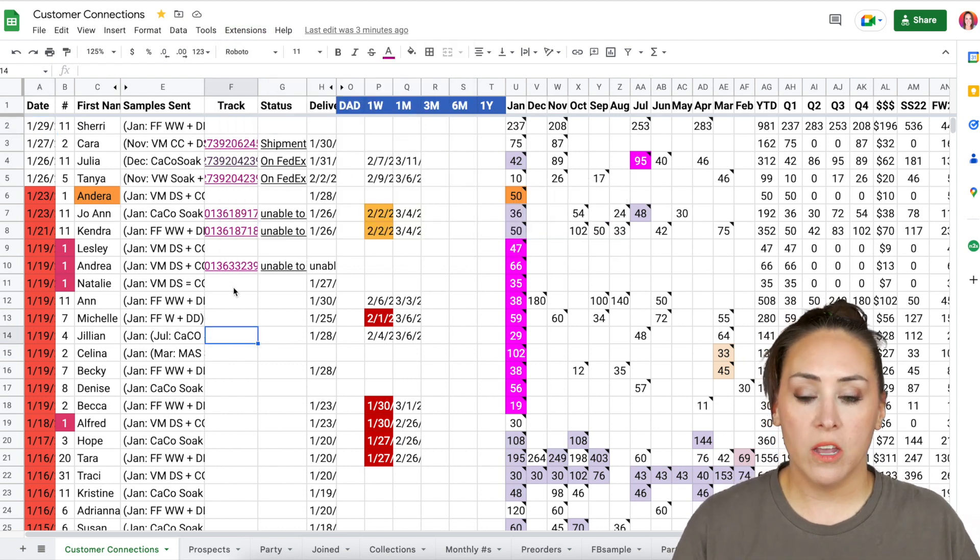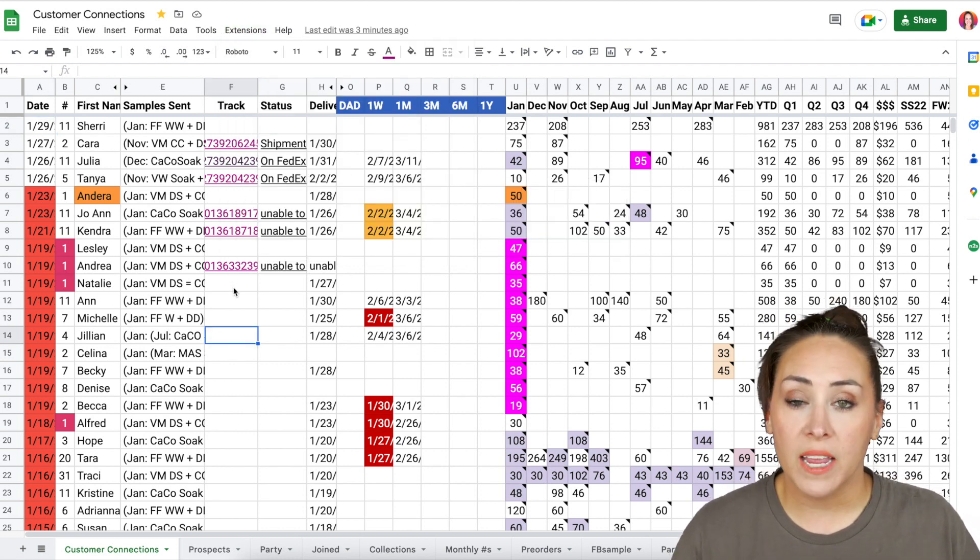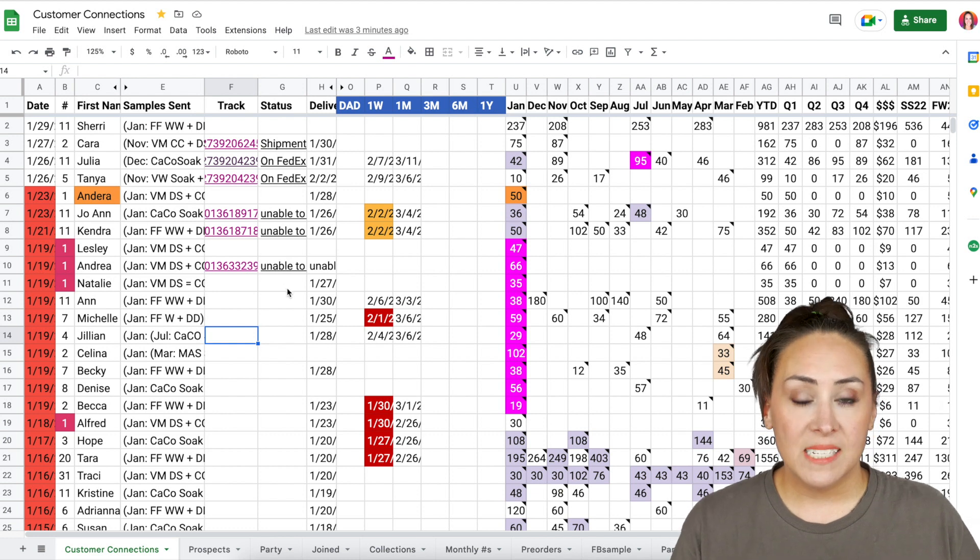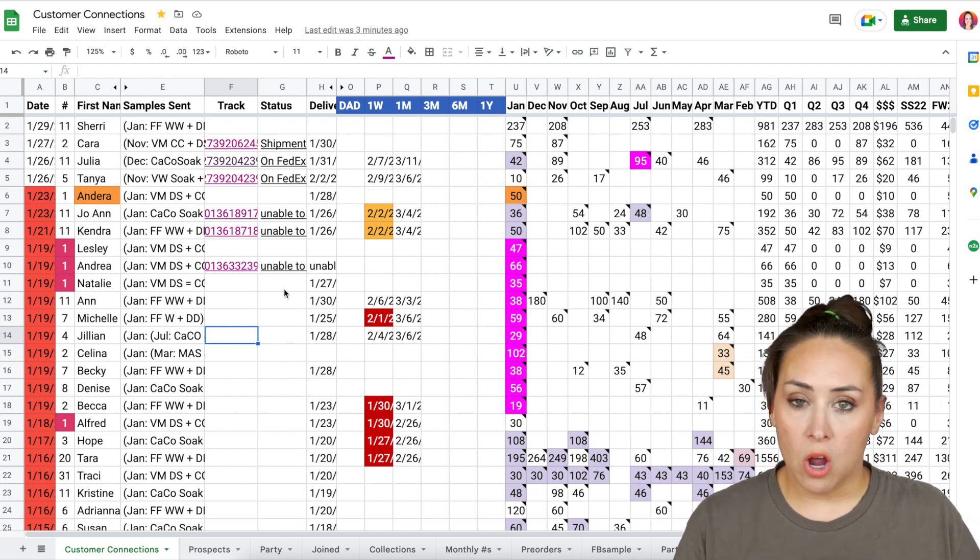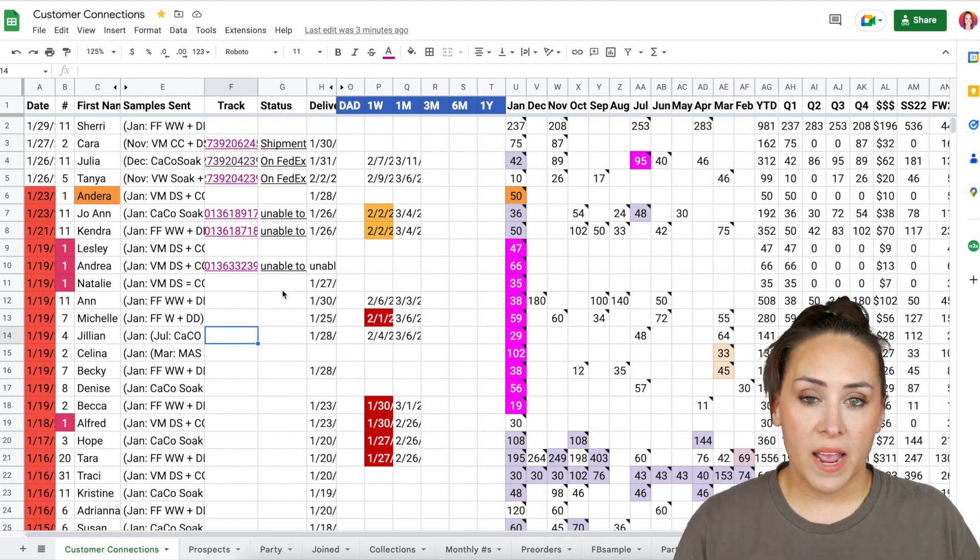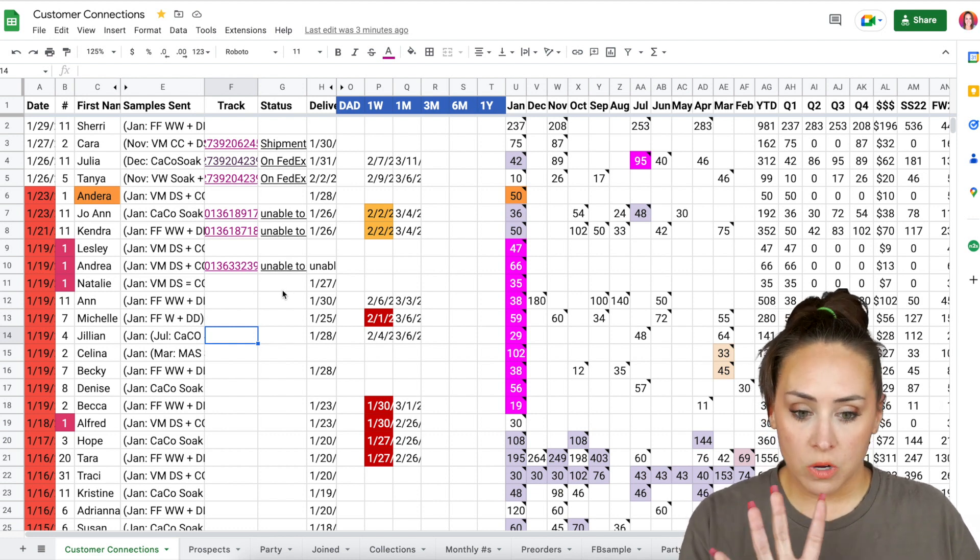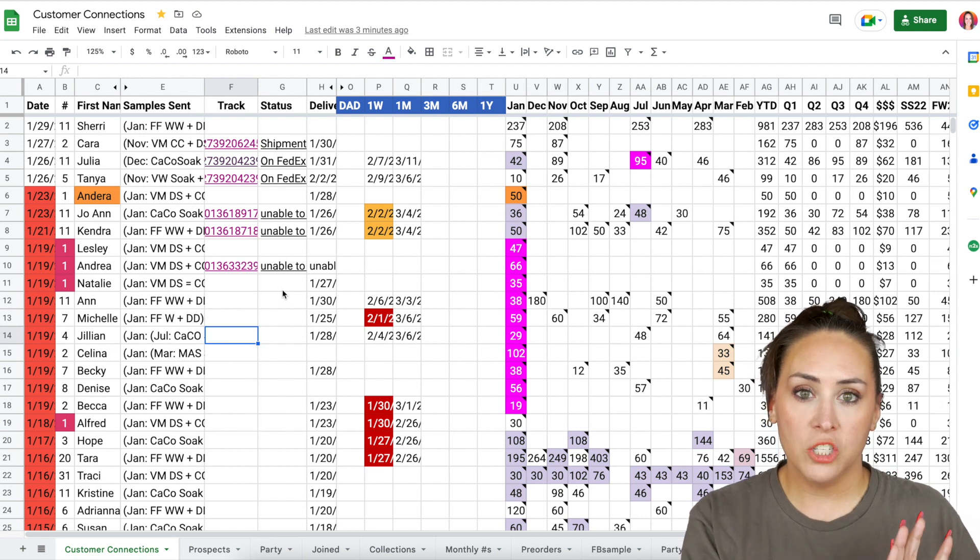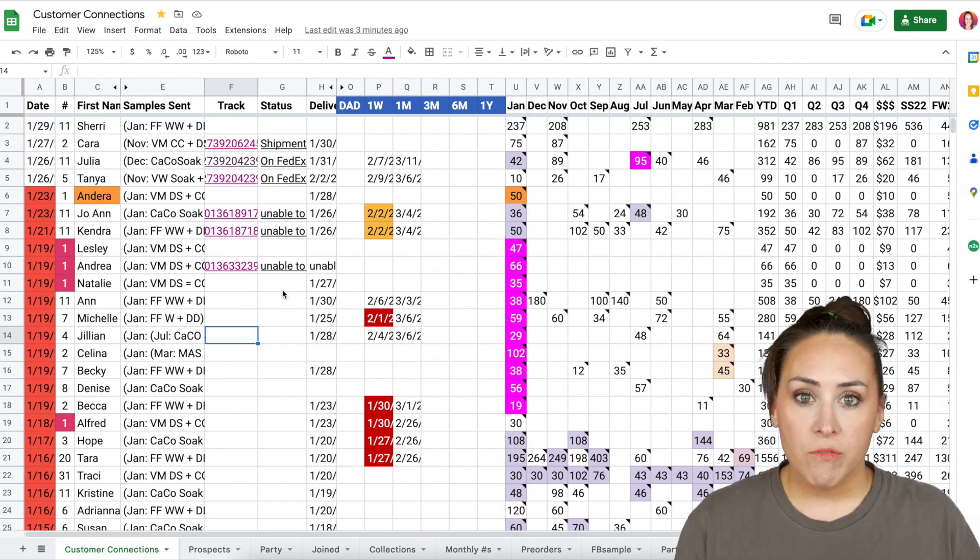So in this column, the tracking column, we have their tracking number. The next column is going to be the status. And this is all a part of that add-on. Once you copy that template and you add that add-on package tracker, everything will work for you.